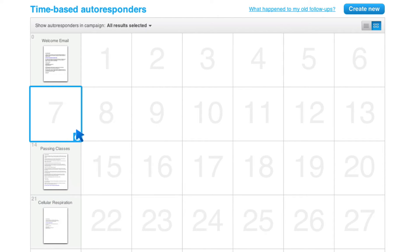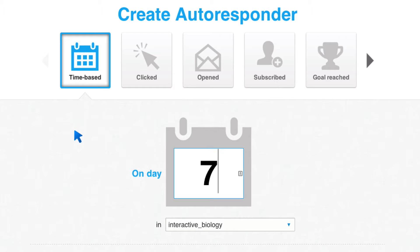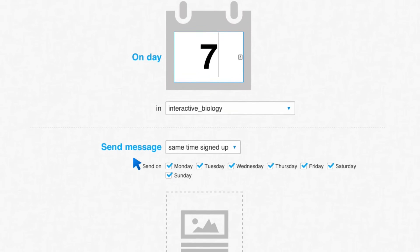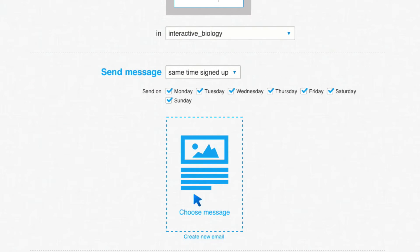But I'm going to go ahead and add one message. So I'm going to click on that plus. This is a time-based autoresponder. And then I can either choose a message that I already created or I can create a new one.